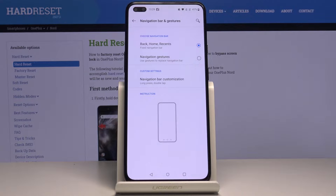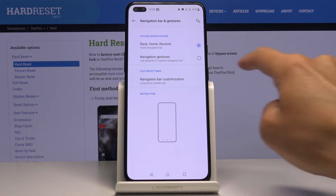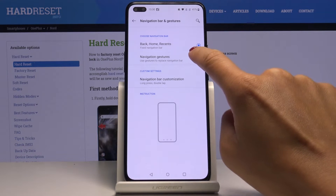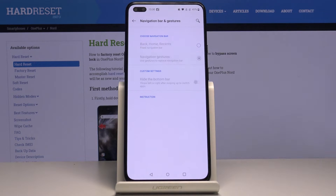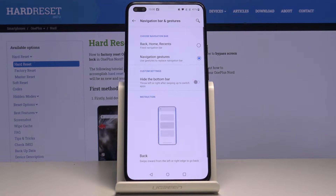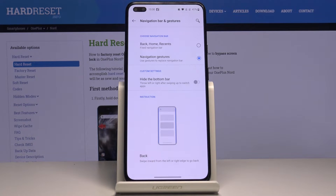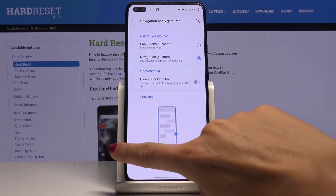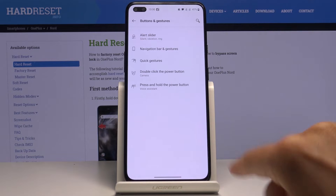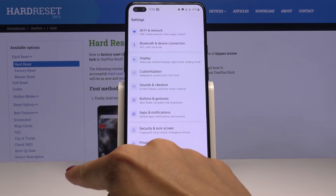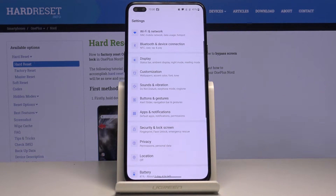If you would like to have navigation gestures, just tap here and you will have to use gestures to replace the navigation bar. To go back, you have to slide from left to right or from right to left.